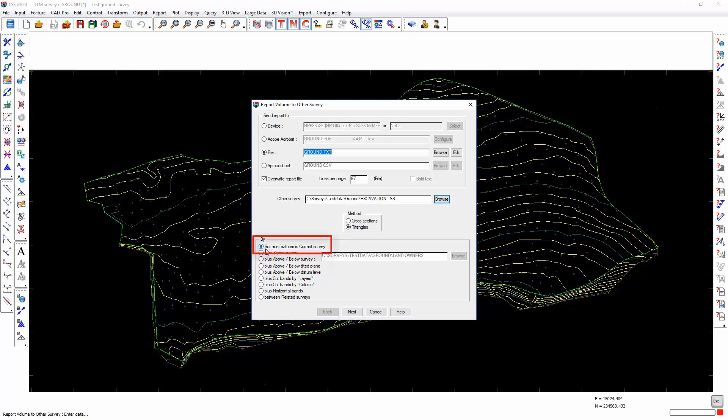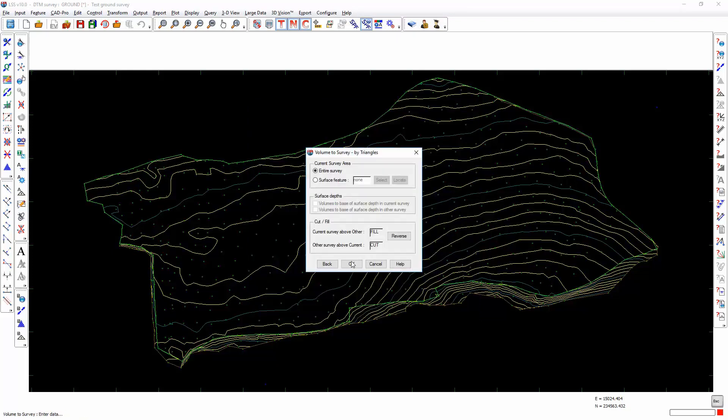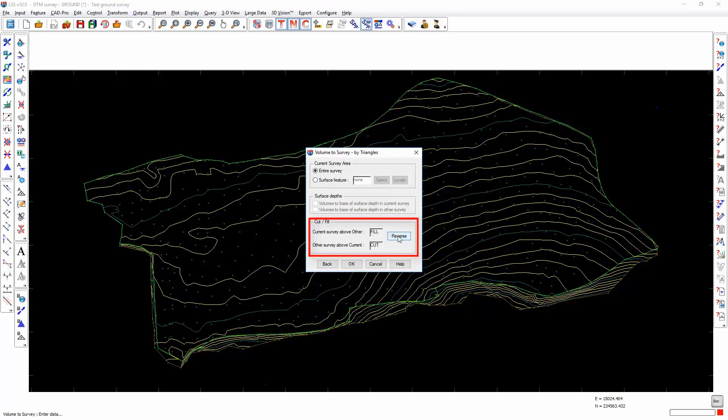If there are surfaces defined in the current survey, then the volume can be broken down into those surfaces. We don't have any surfaces defined, so we're going to calculate the volume for the entire survey. When the current survey is above the other, we're going to report that as cut. It doesn't make any difference to the absolute result, it just flips the report around. It's obviously very important to know which is cut and which is fill, especially when working with models that show a close balance between the two.